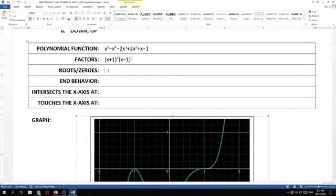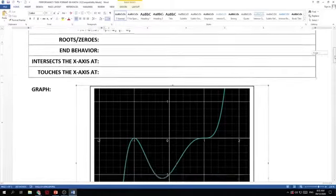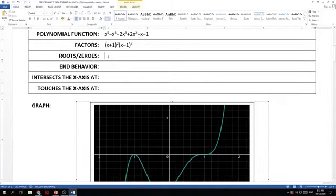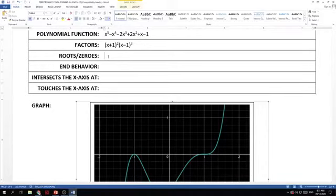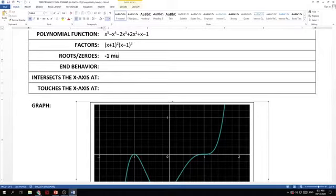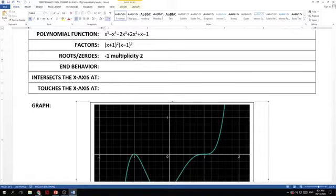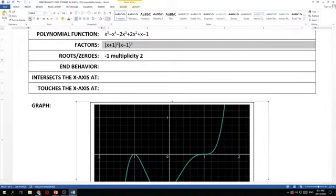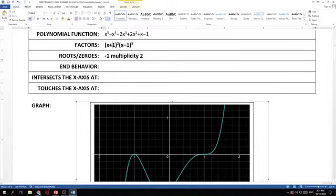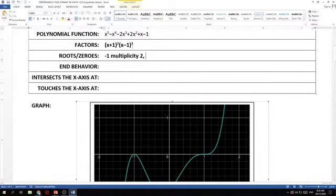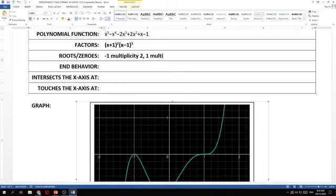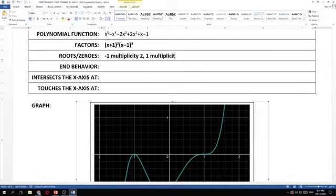Now let's get the zeros. Let's start here. x plus 1. What's the zero there? Negative 1. Multiplicity what? Multiplicity 2. Because it came from here, right? So I have negative 1 for this and the multiplicity is 2. Next. What about x minus 1? Positive 1. And multiplicity? Multiplicity 3.